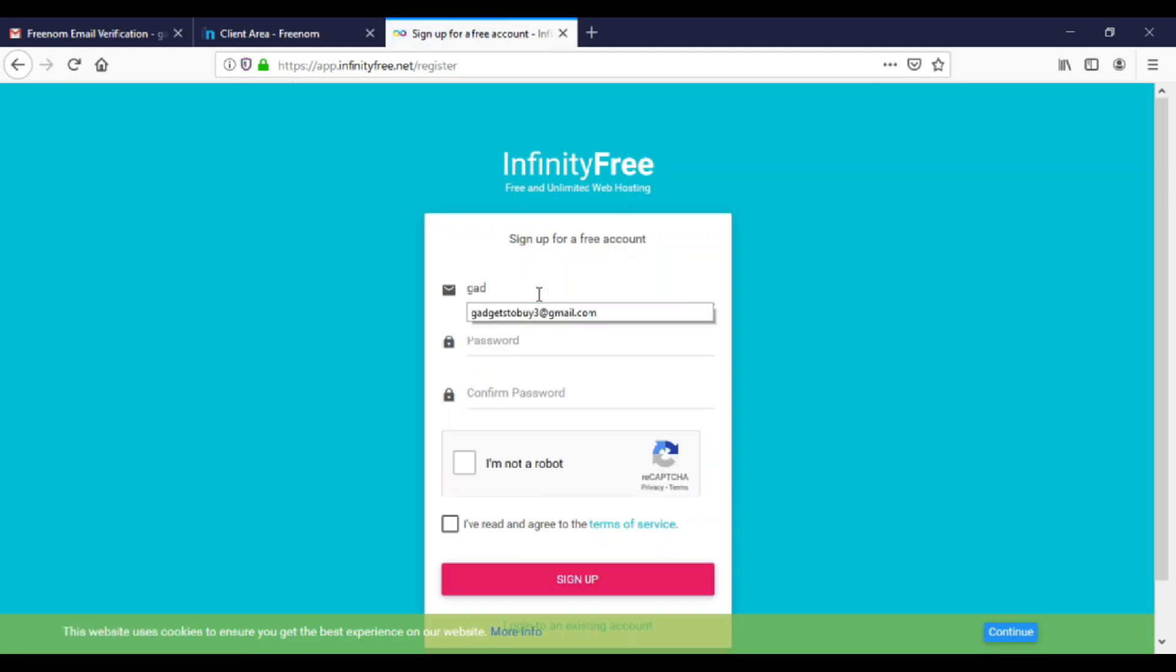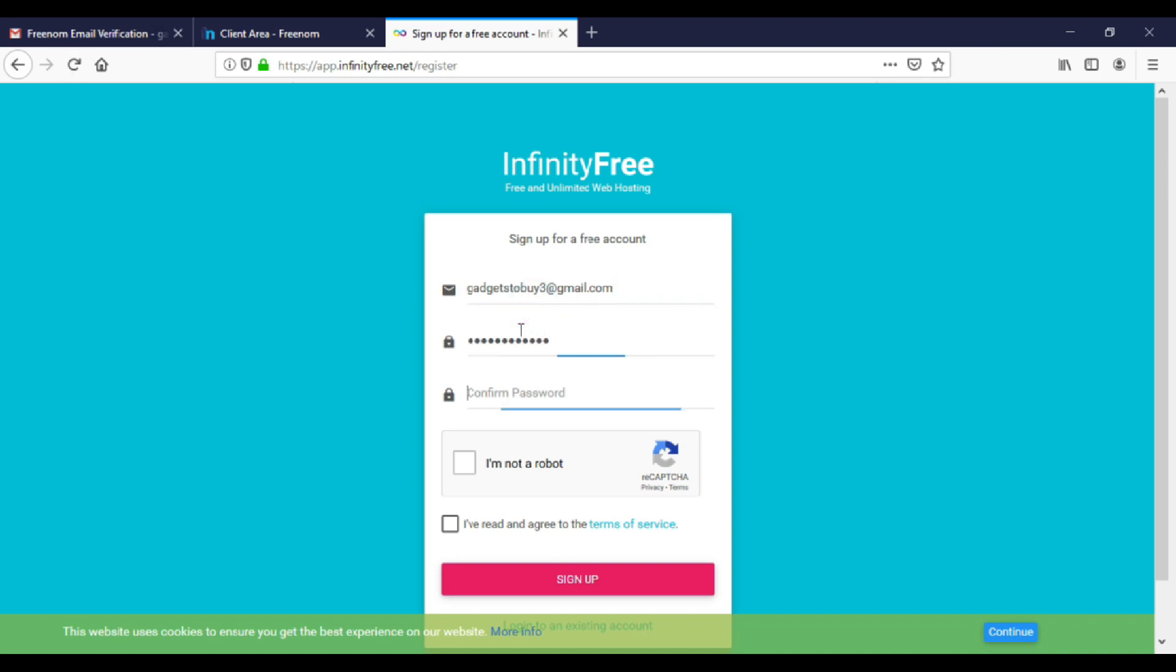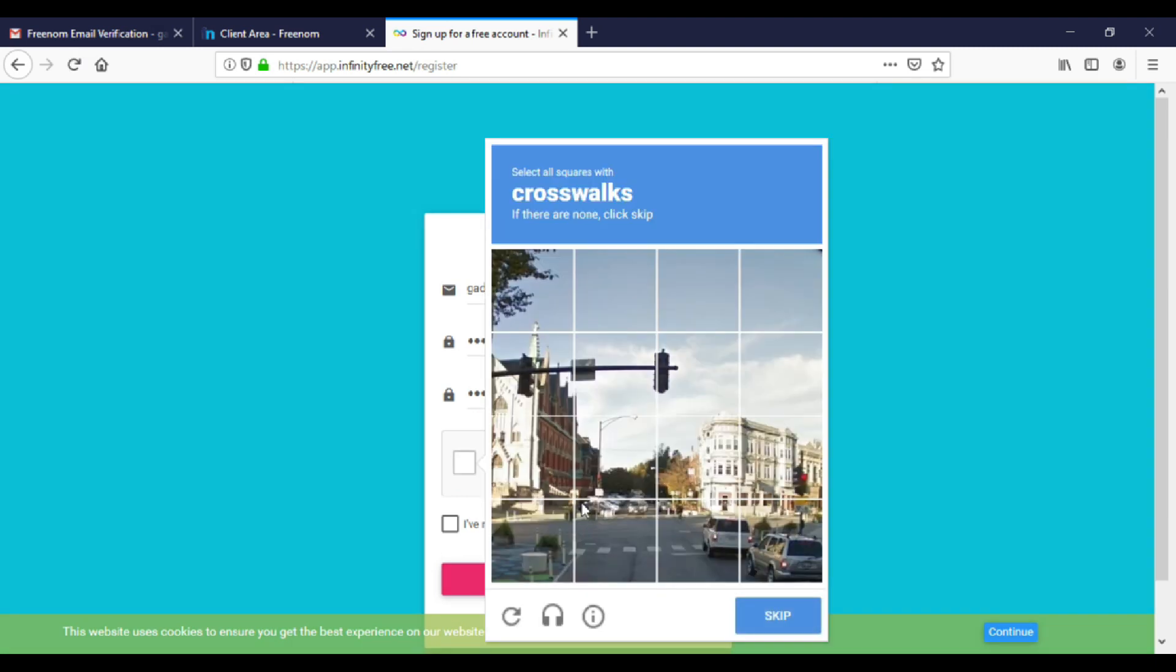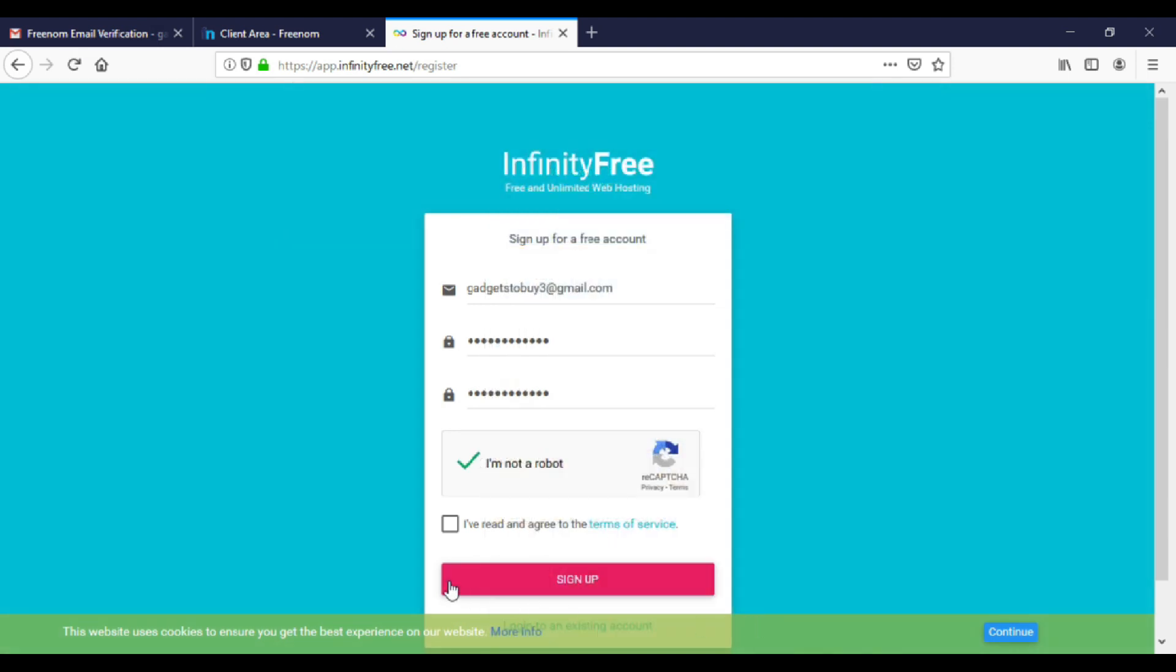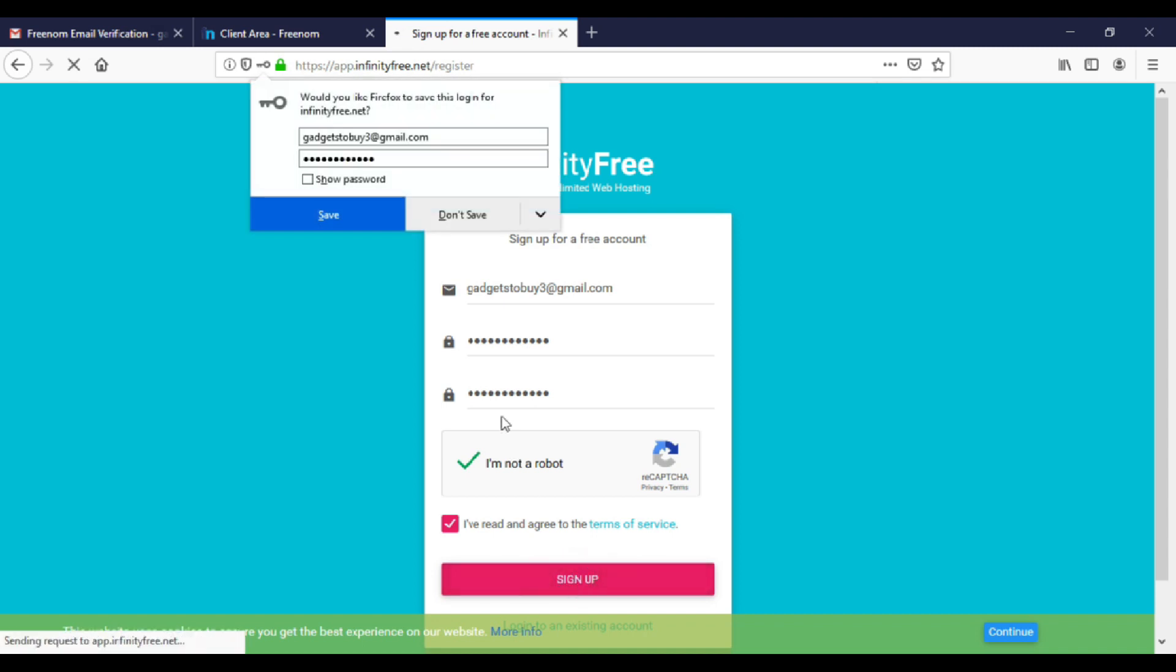Enter your email ID and create a password. Click on I am not a robot. Now verify the captcha. Click on checkbox and click sign up.